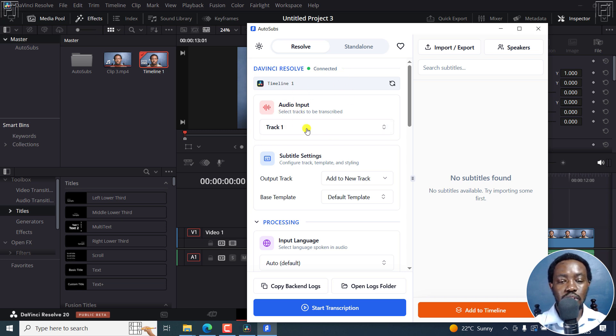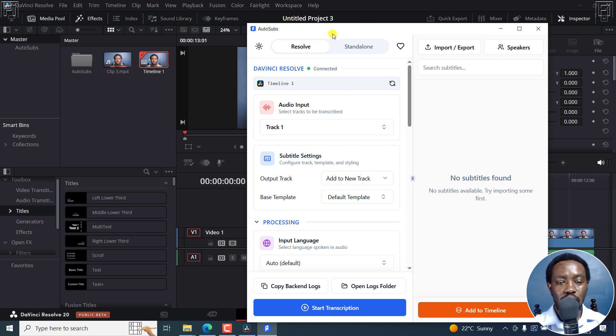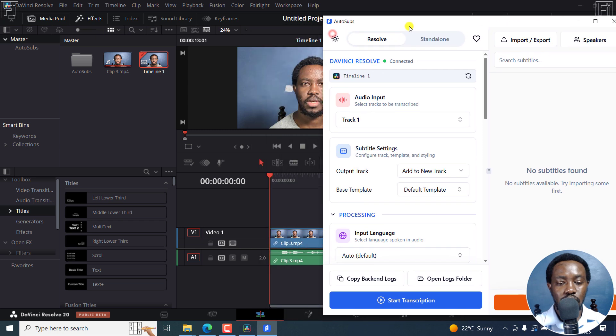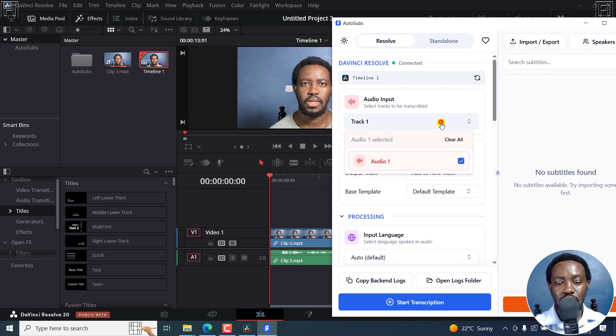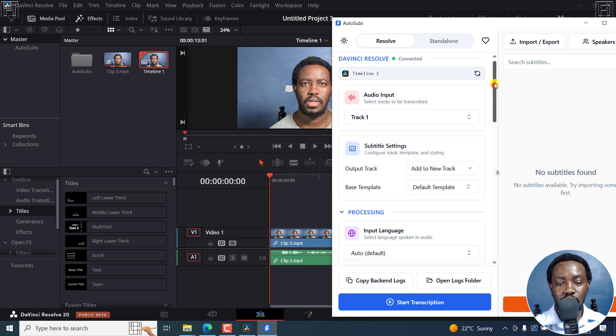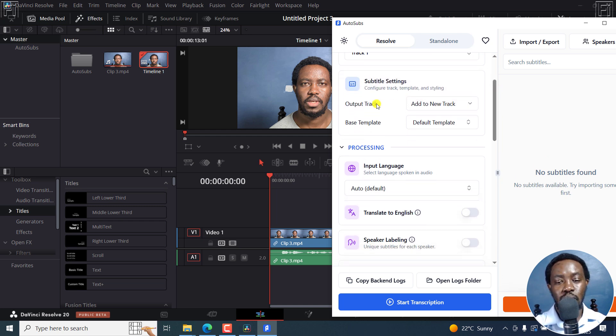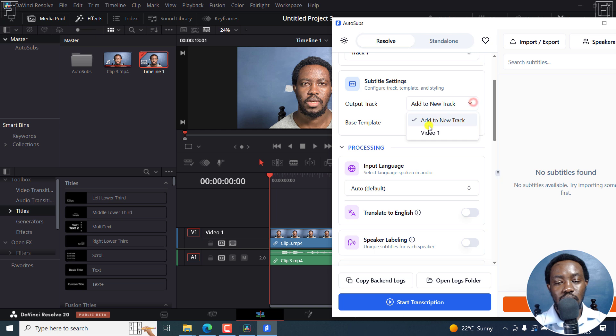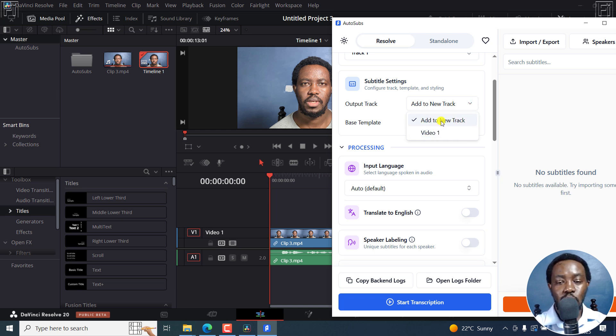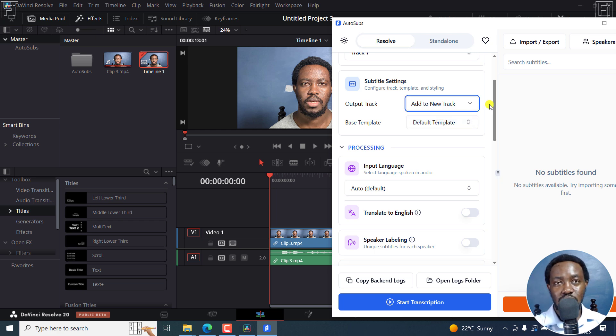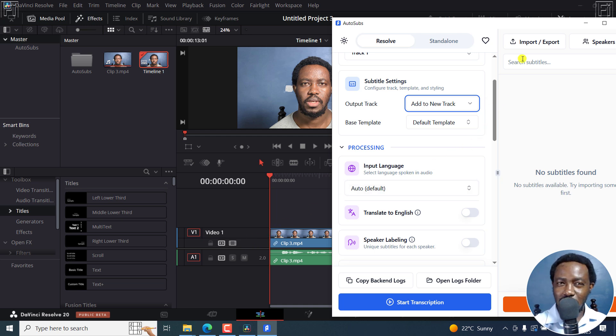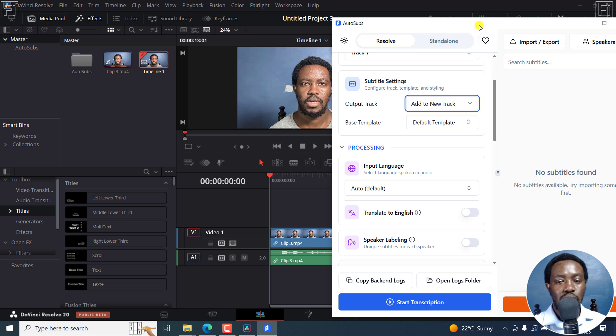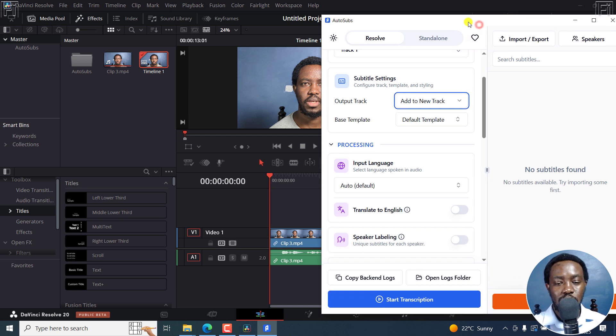So what's the audio track that we want? As you can see, if we move this to the side, it's audio track one right here. That is the one that we want. So the output track, we've got either add to new track or video one, we'll have it add to new track. And the reason for this is, if you put it on video one, that is where your base video is, and you'll not notice your subtitles there.